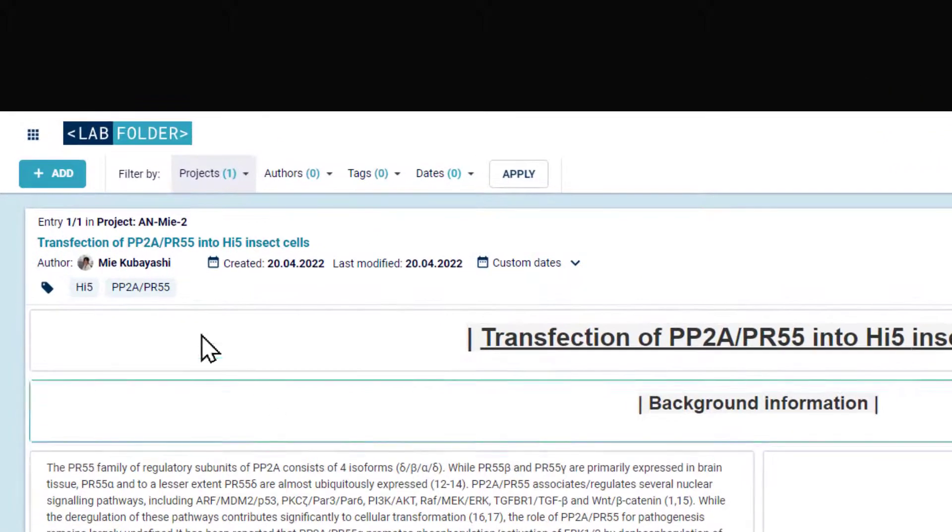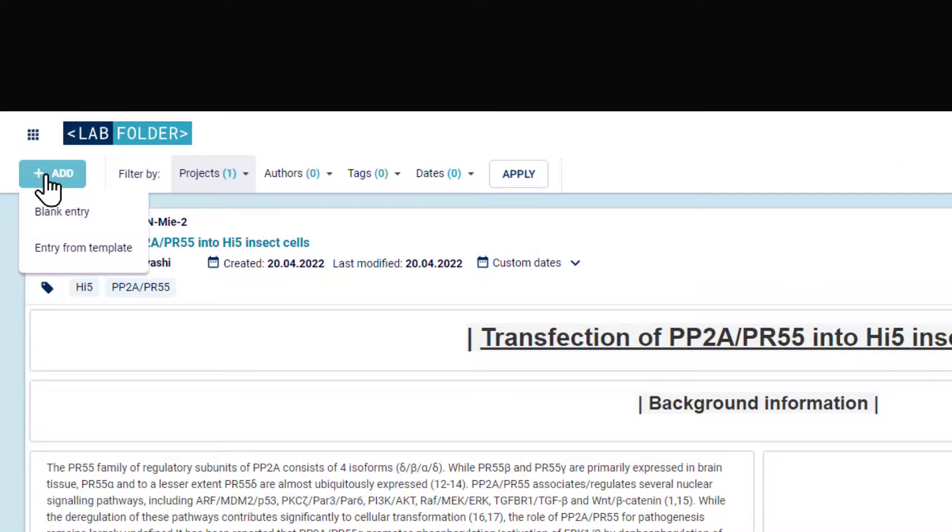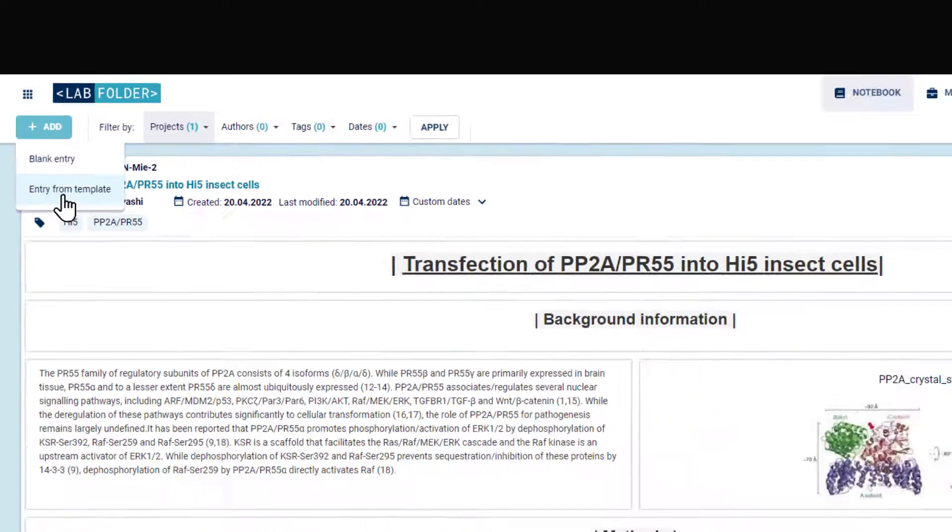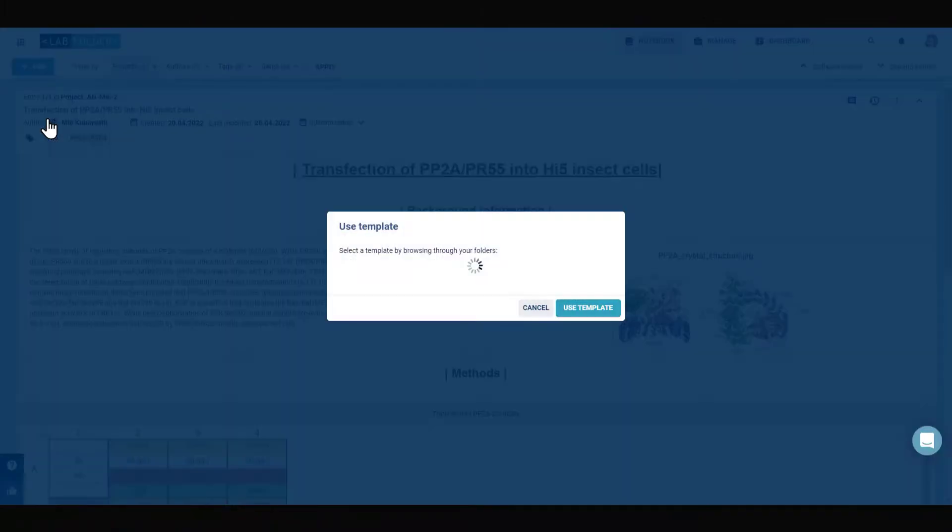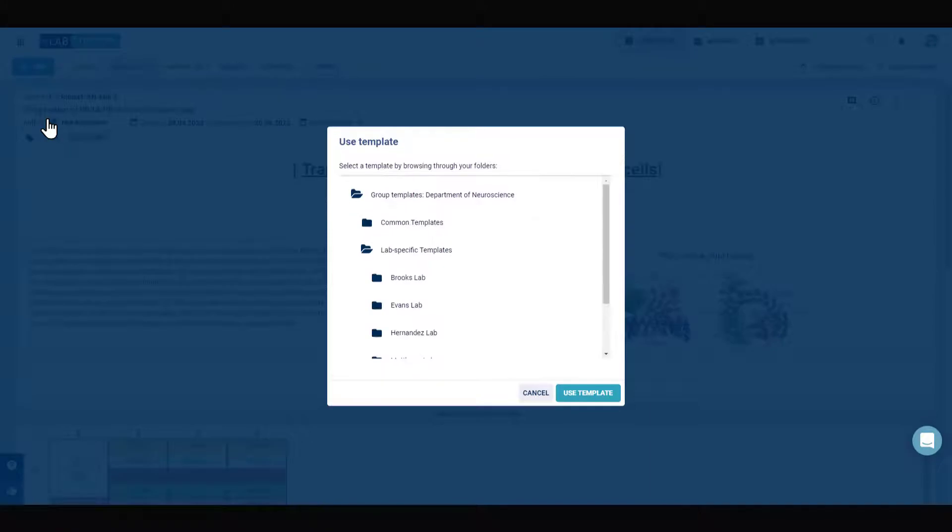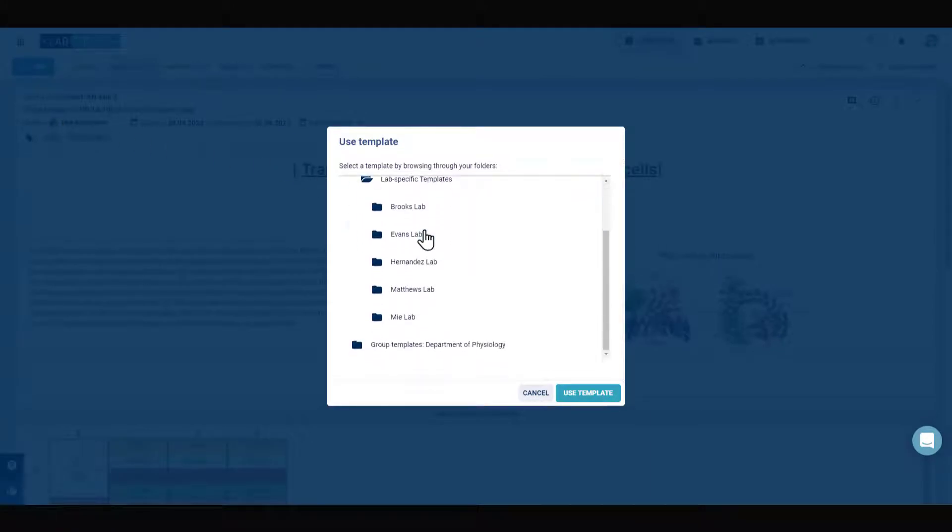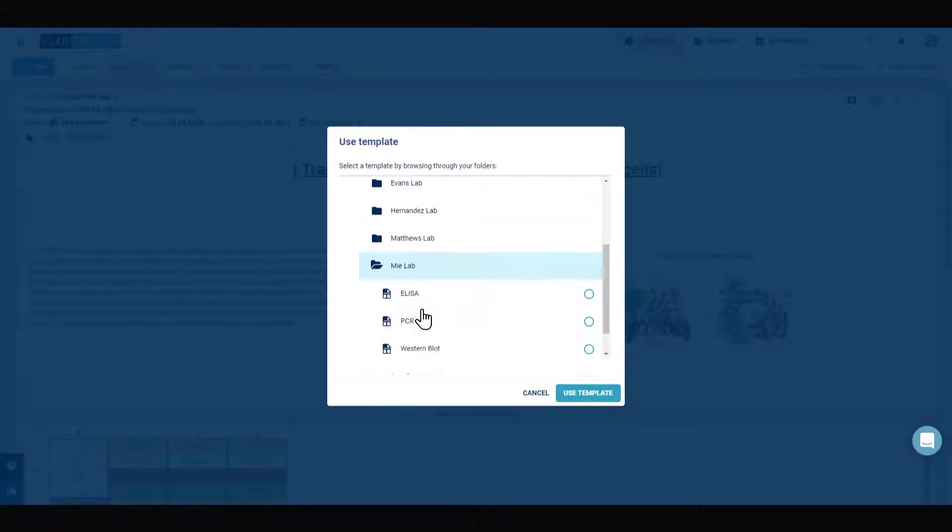Use the plus Add button on the top left-hand corner and select Entry from Template to create a new entry in your project by using any of the existing templates which you have created or which have been shared with you.